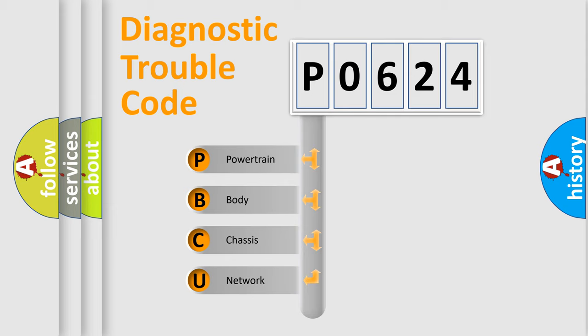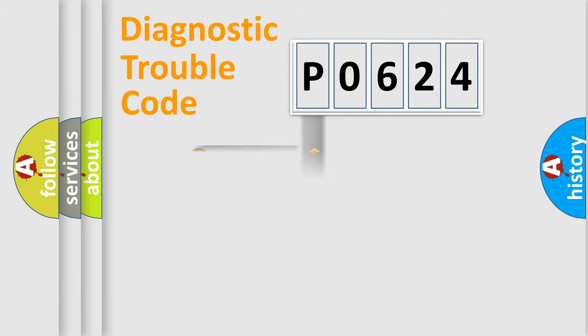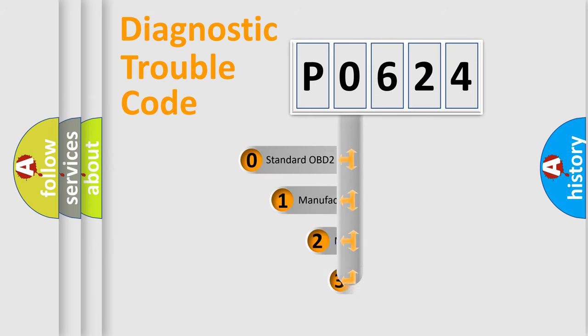We divide the electric system of automobile into four basic units: Powertrain, Body, Chassis, and Network. This distribution is defined in the first character code.